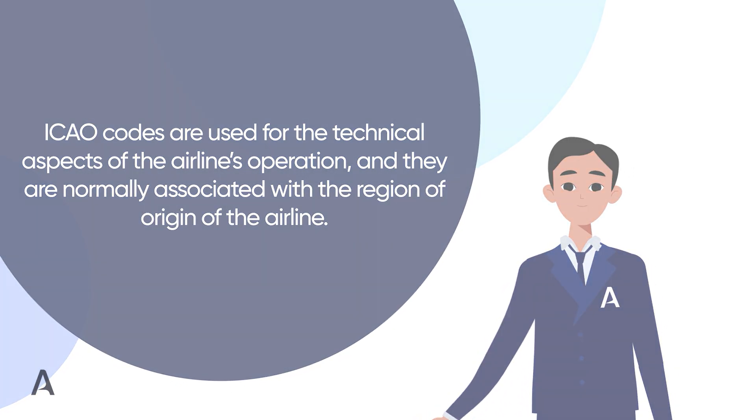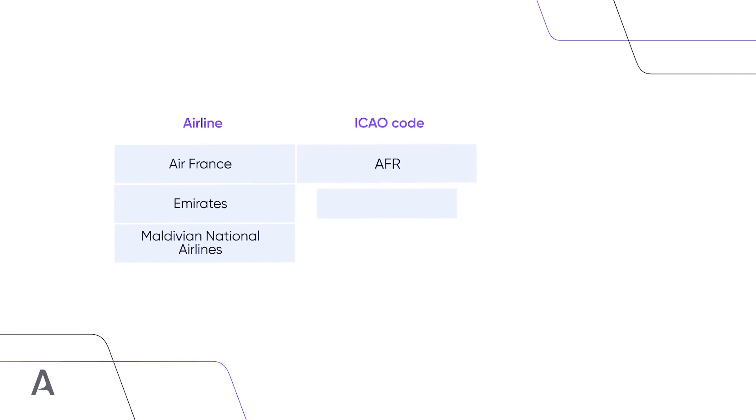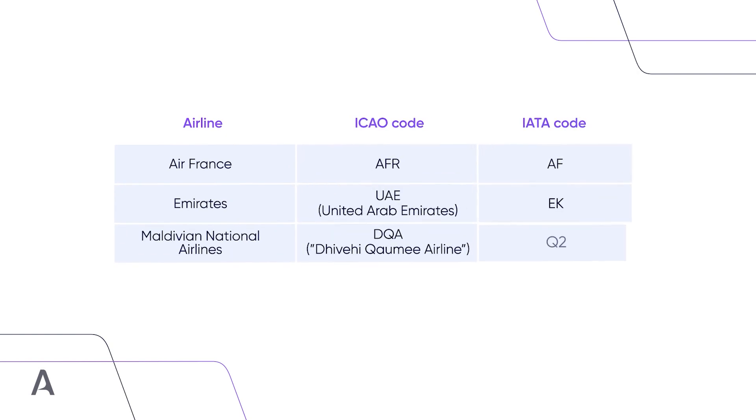Using the same examples, while Air France would have a similar identifier but with an extra letter, AFR, Emirates Airlines would be coded as UAE, making reference to the United Arab Emirates.